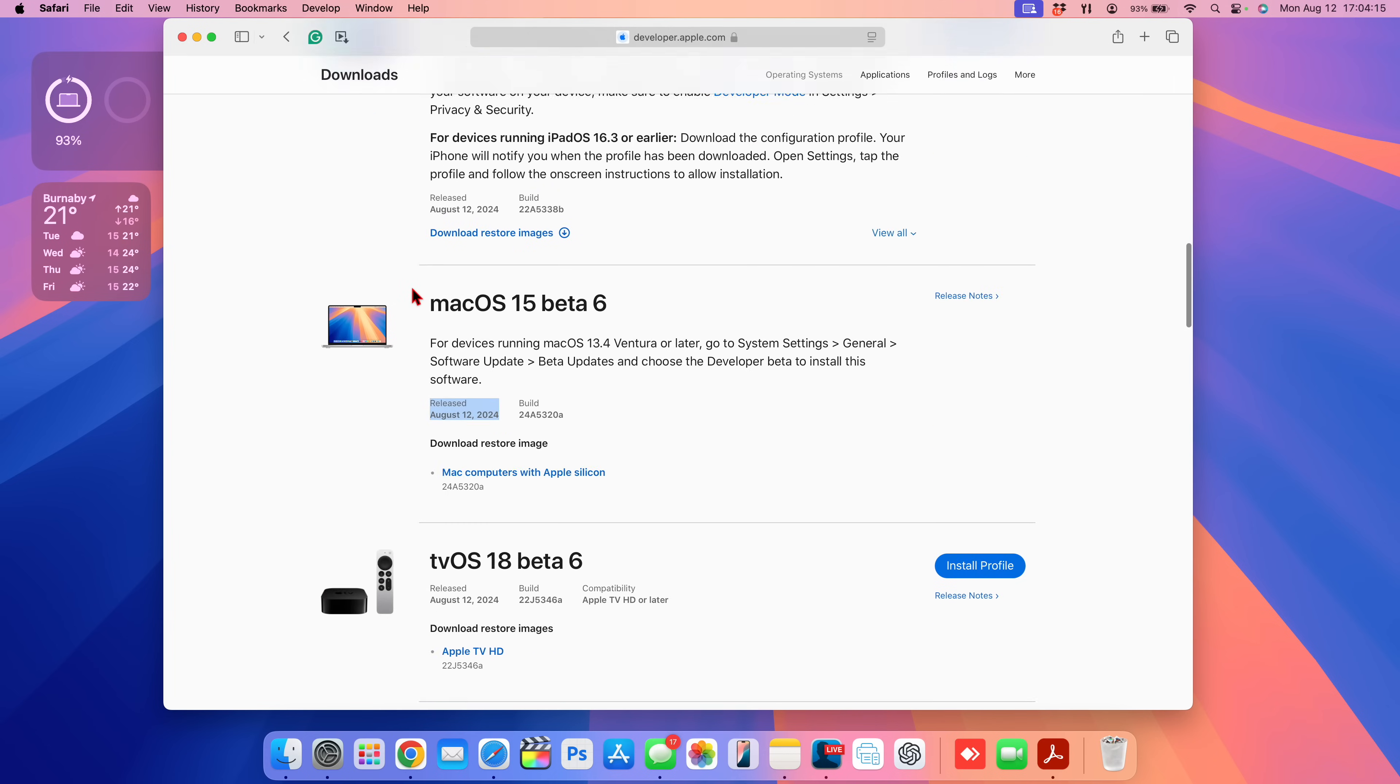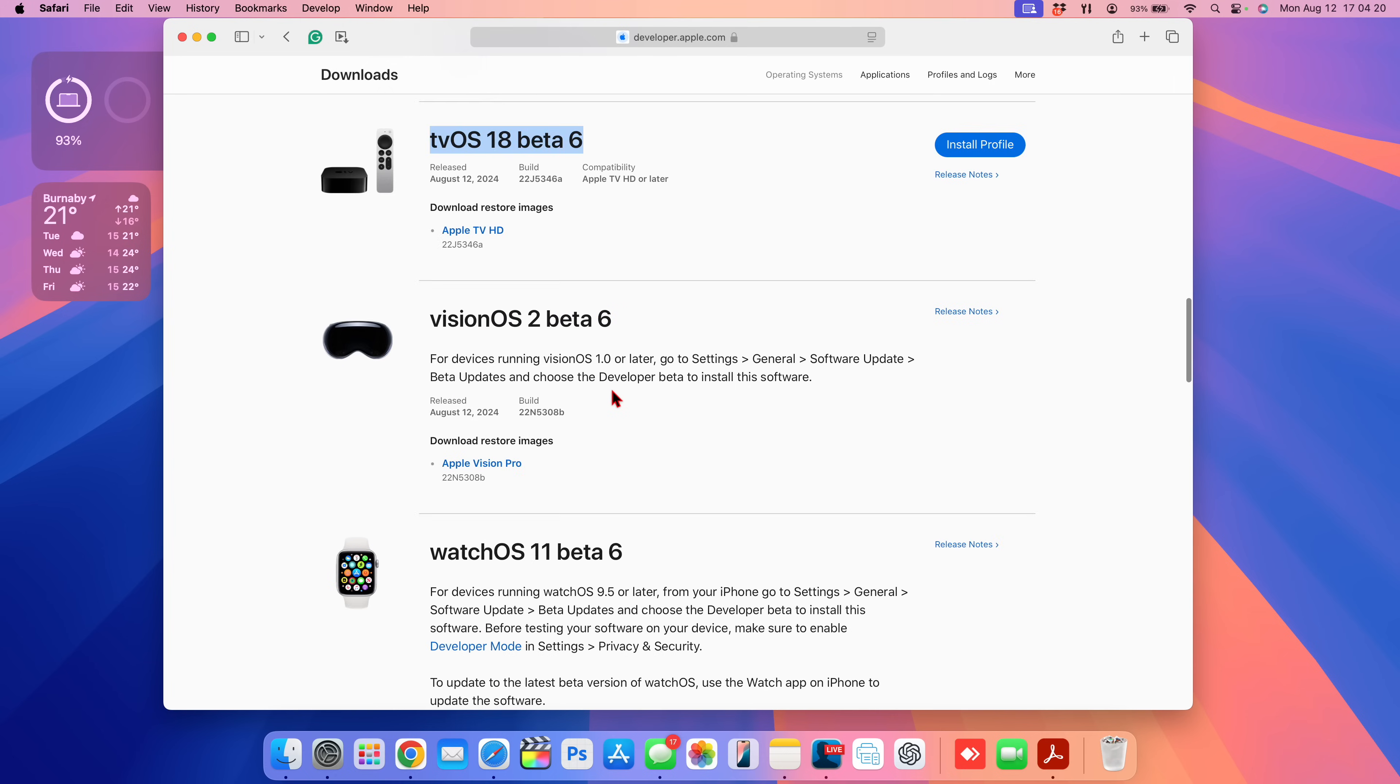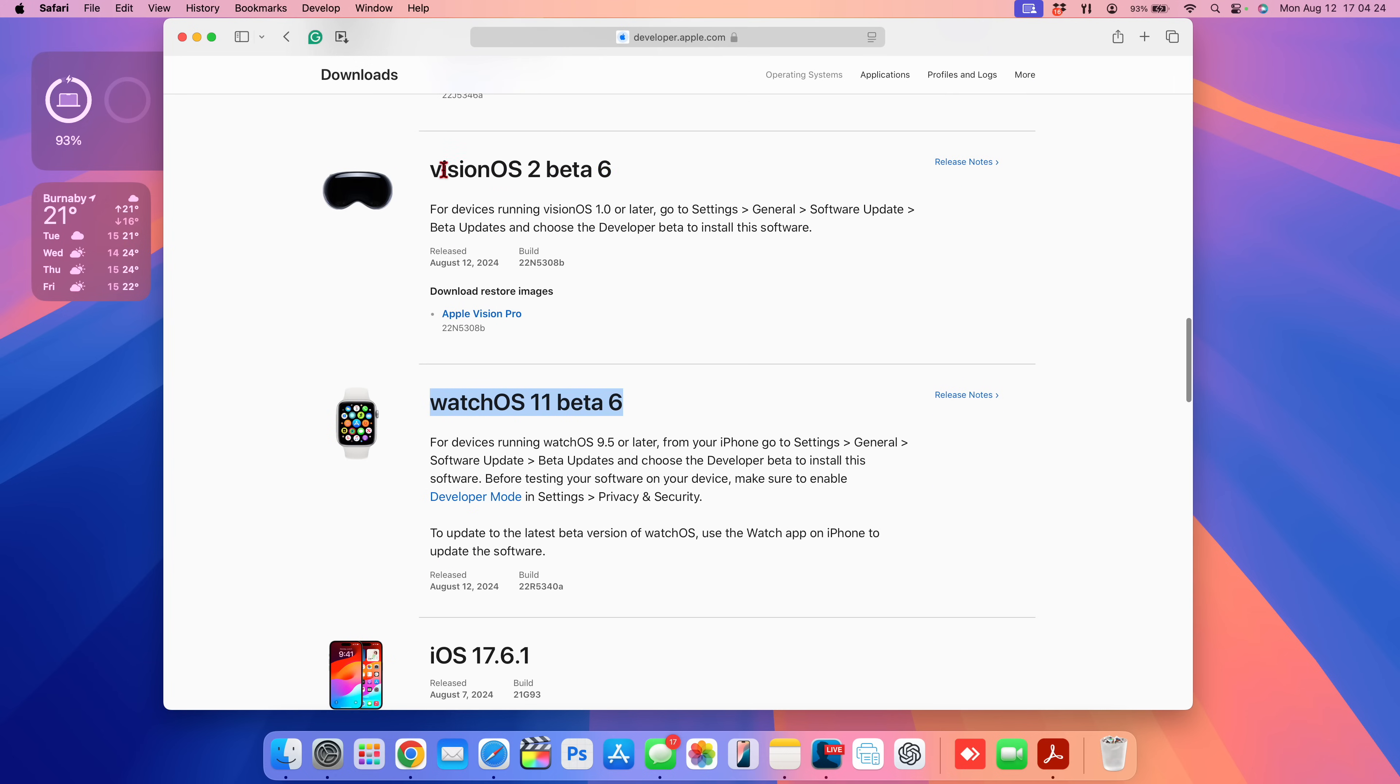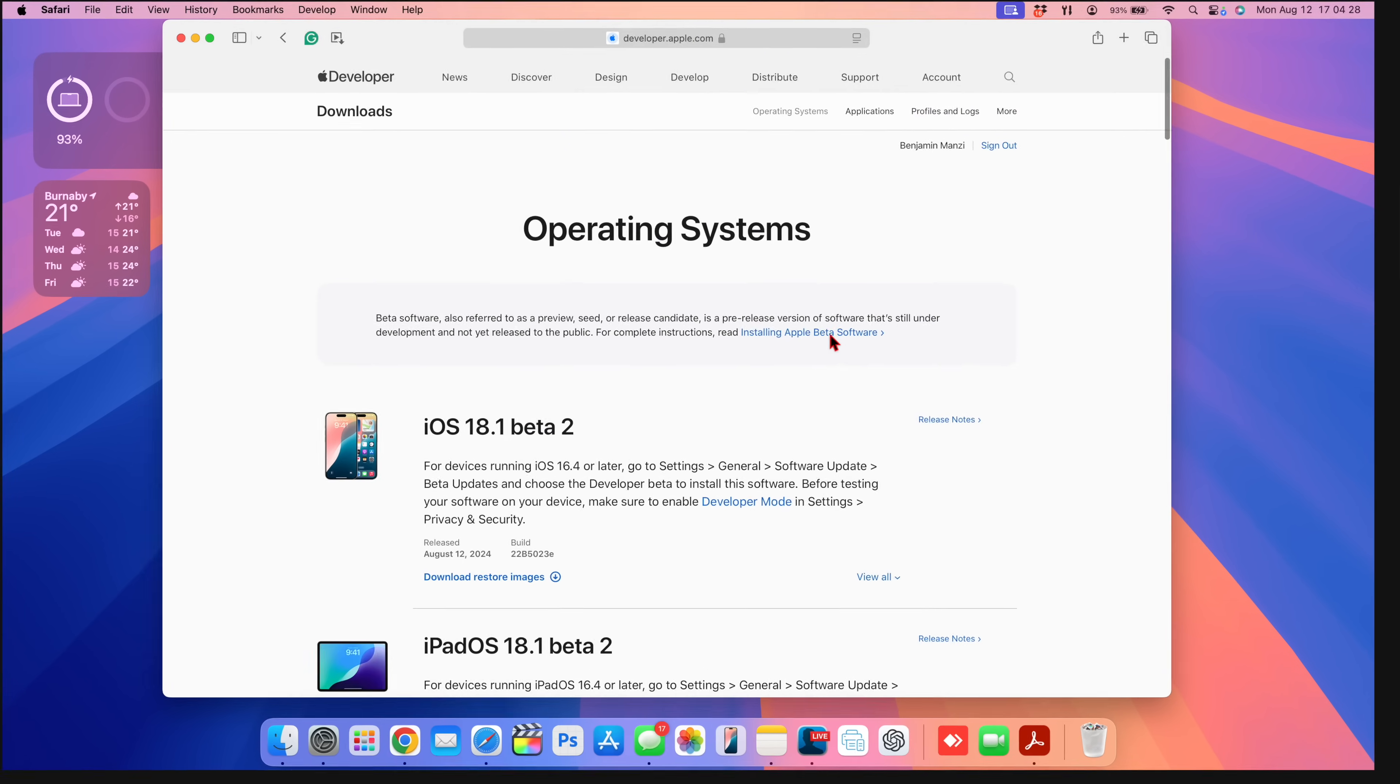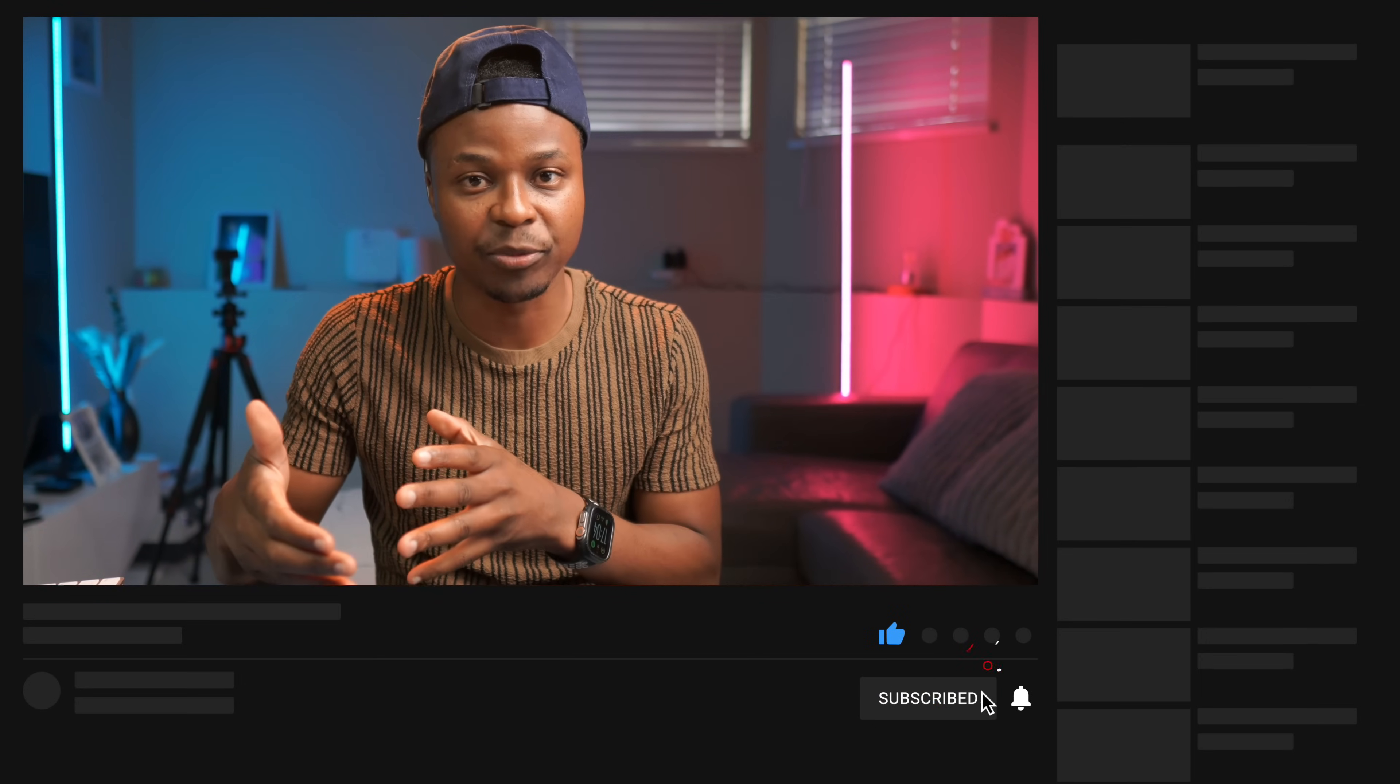At the same time, you can see some other updates that Apple released that I cover here, such as tvOS 18 and watchOS 11 beta 6, alongside this visionOS update. Now if you want to keep up to date and know what's new within these updates, definitely do hit that like and subscribe so that you stay up to date and get notified when these videos drop.